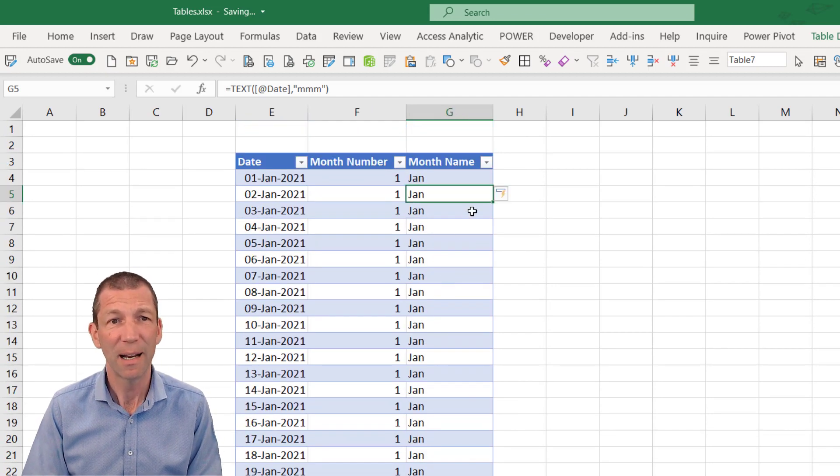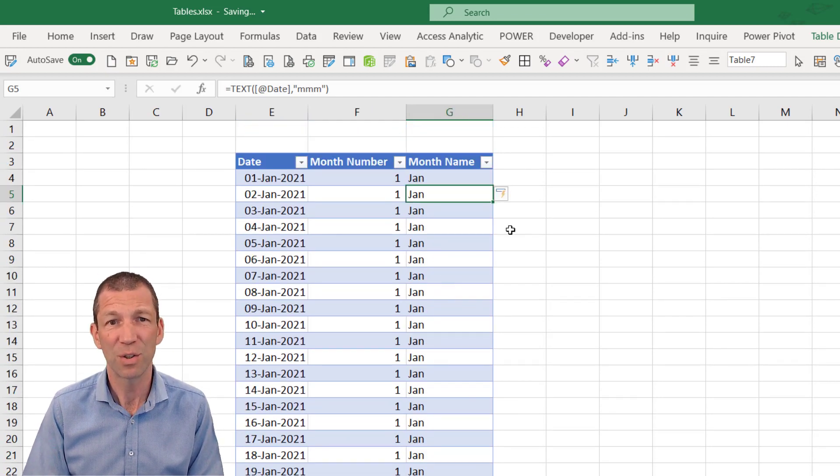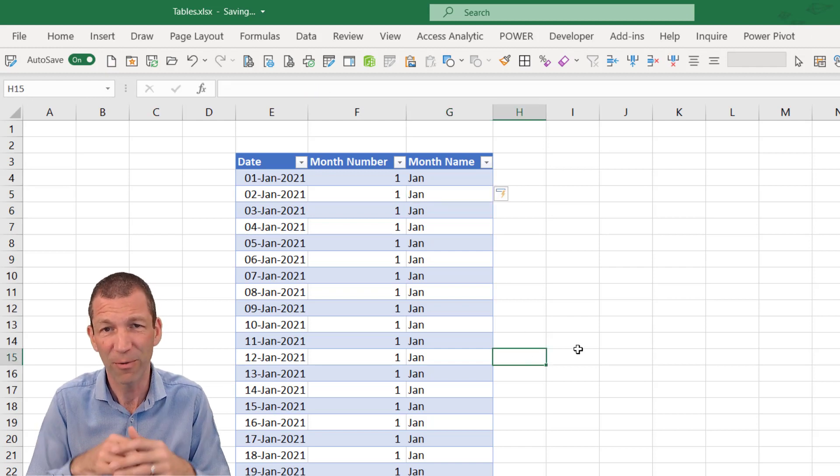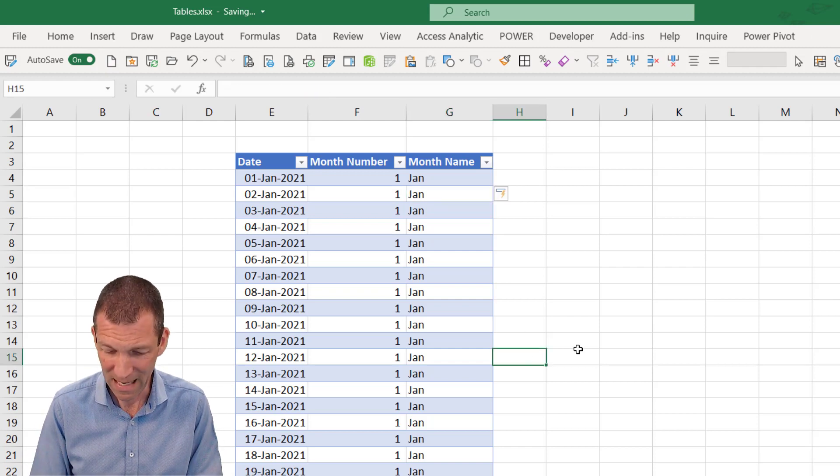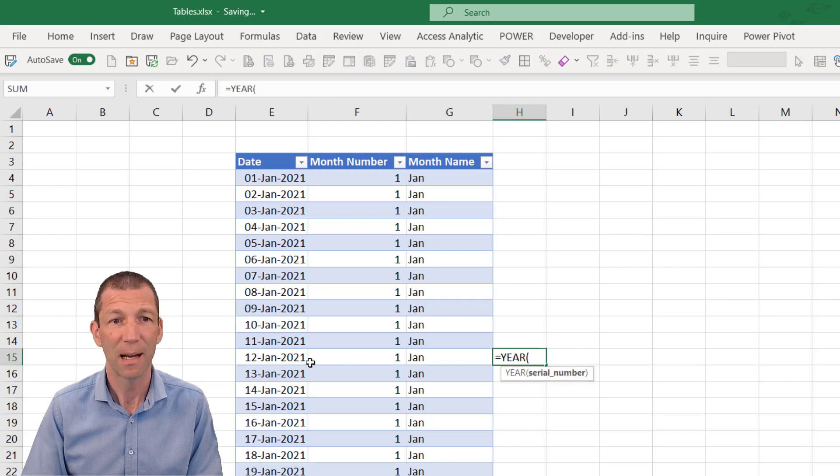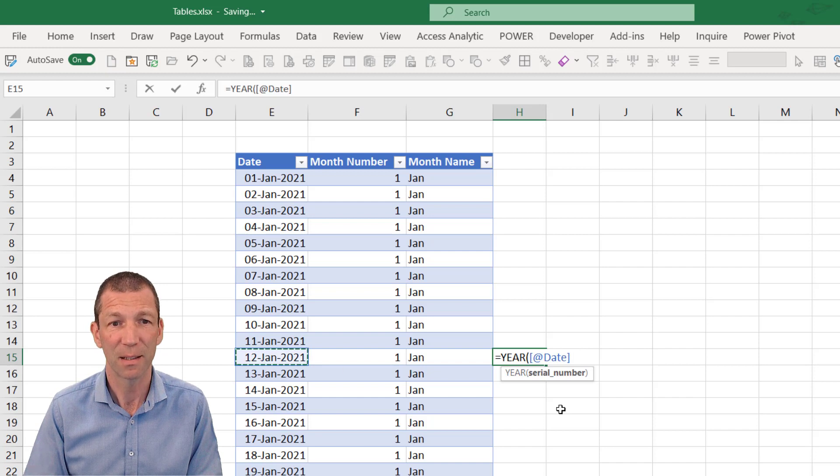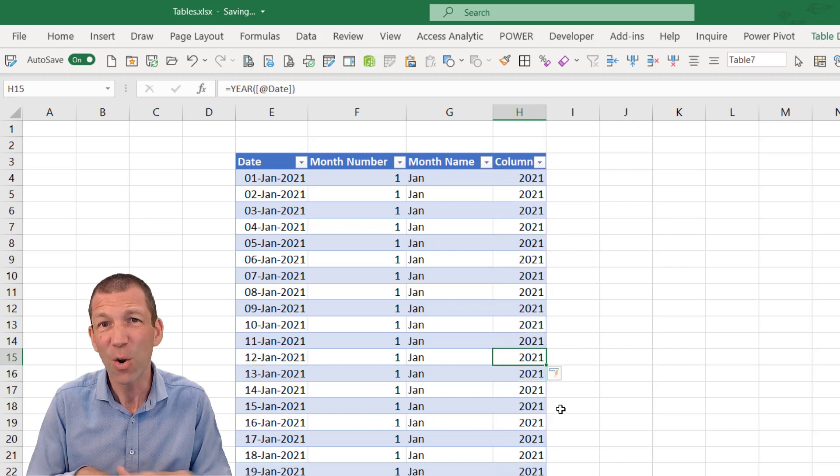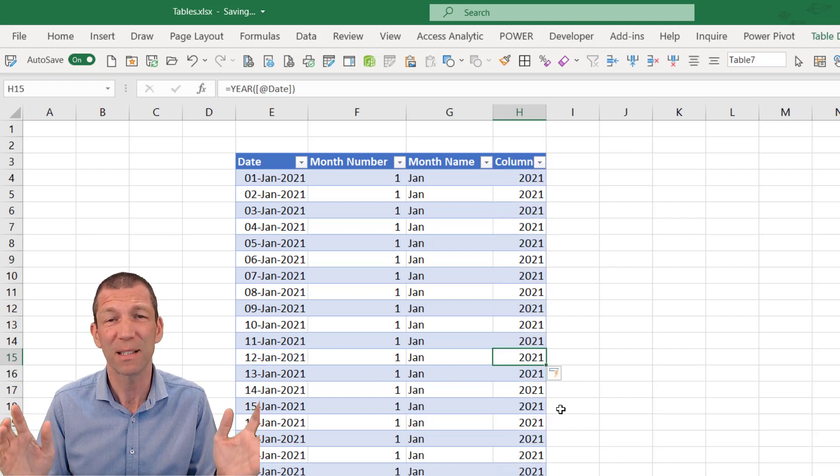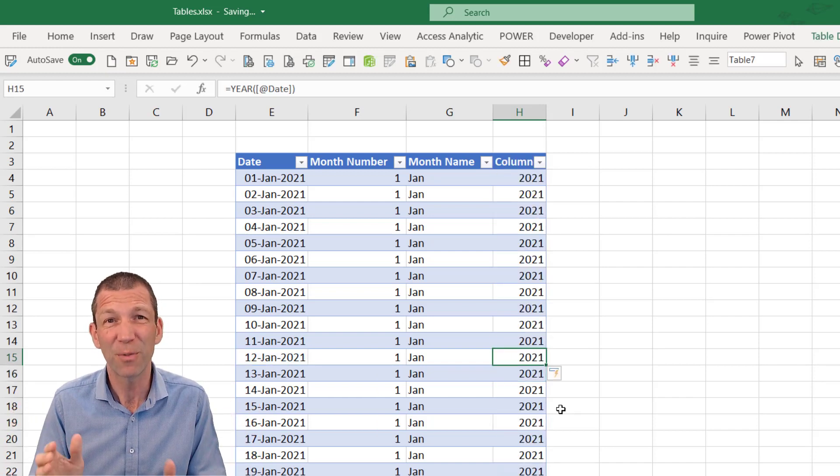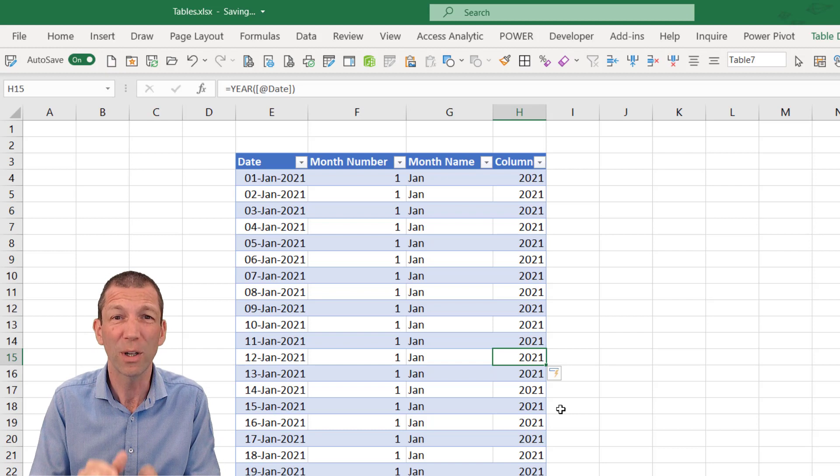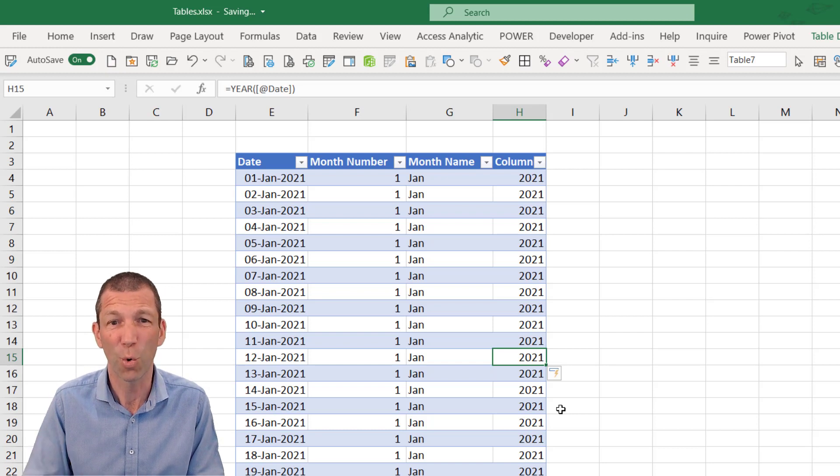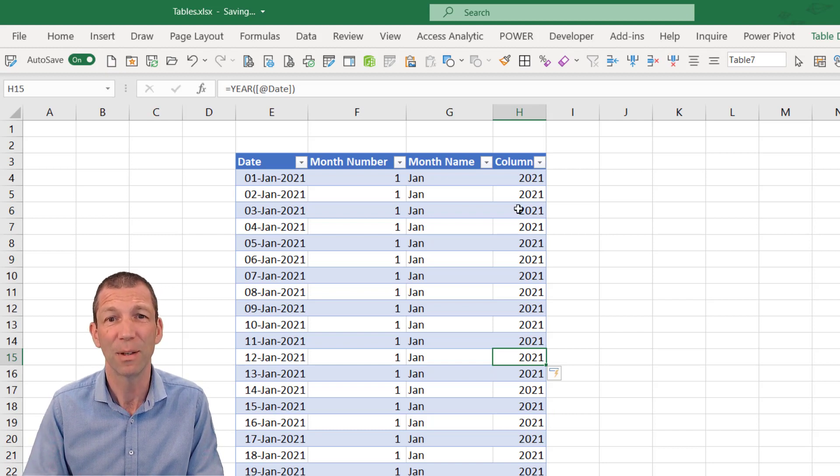And if I wanted to do something here, if I do a formula halfway down, equals year. And I click on this. It auto fills. And this is beautiful. They are all consistent formulas all the way down.